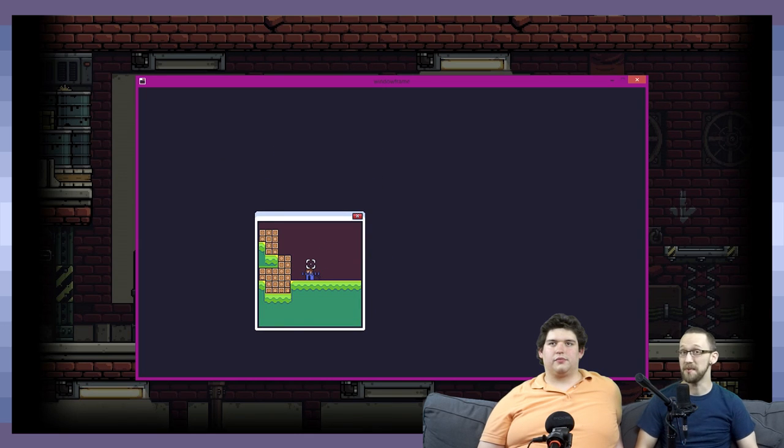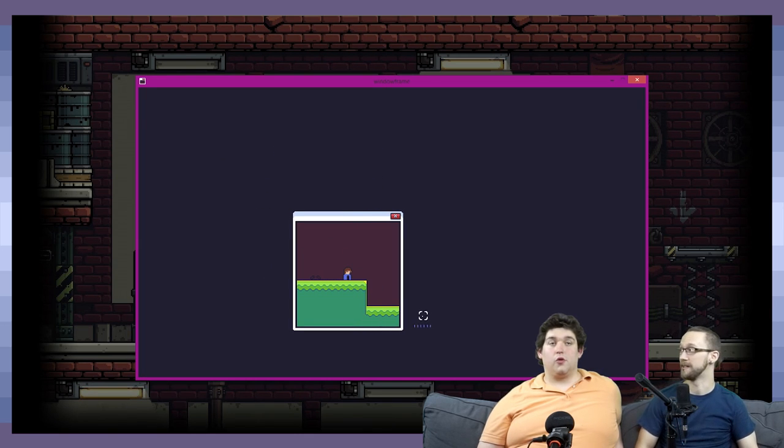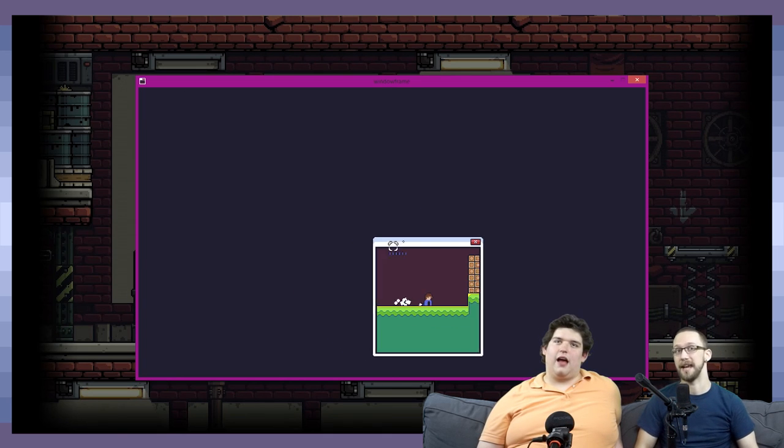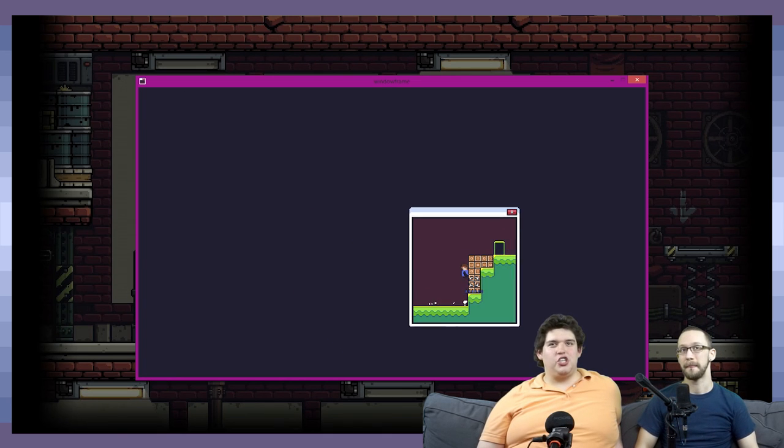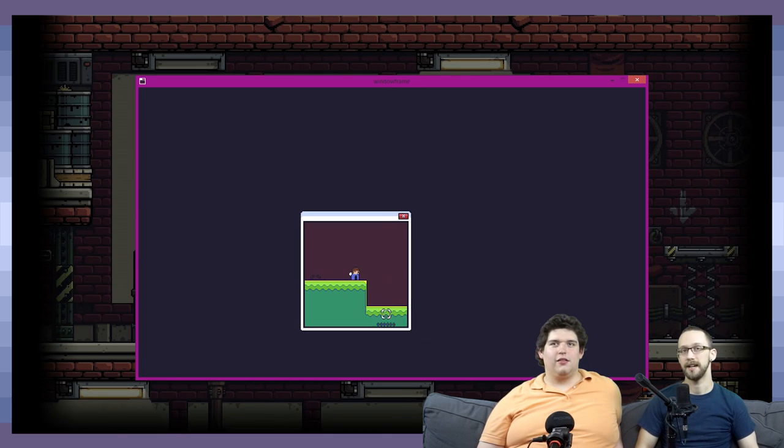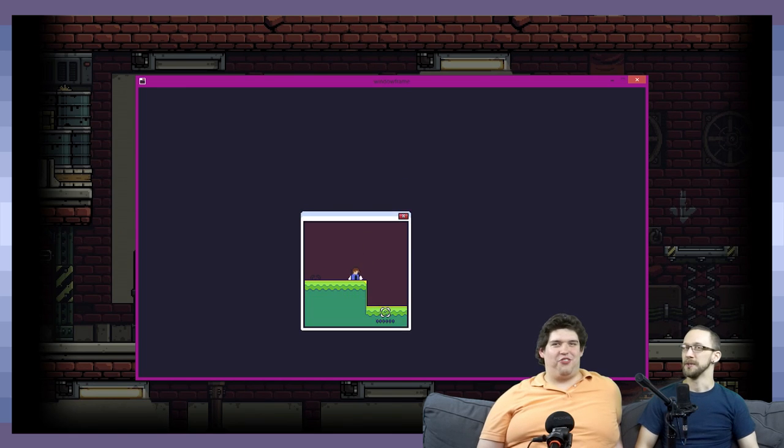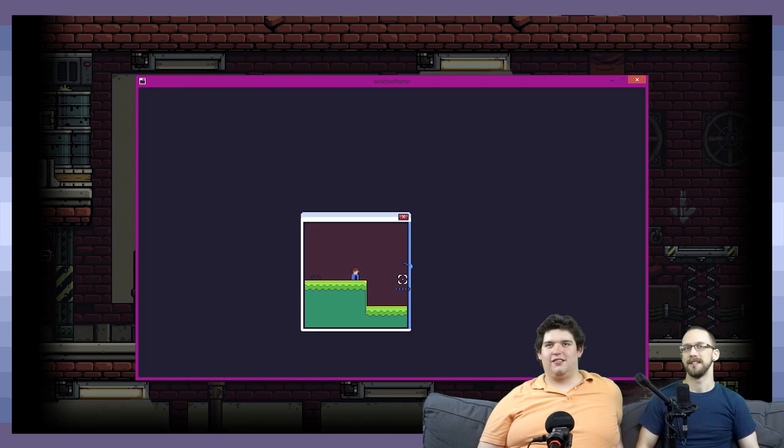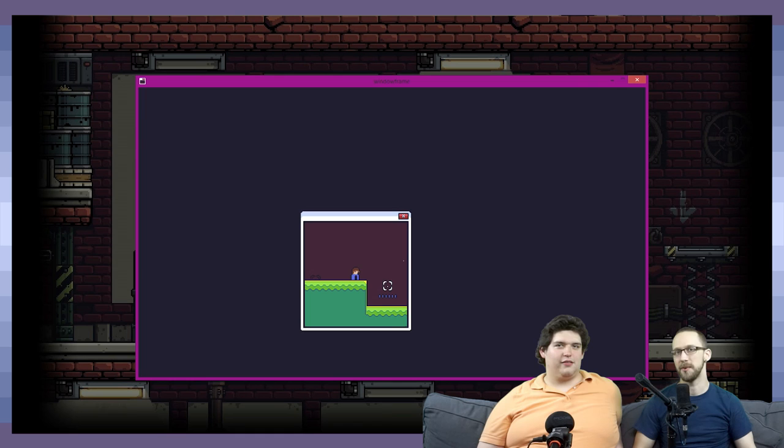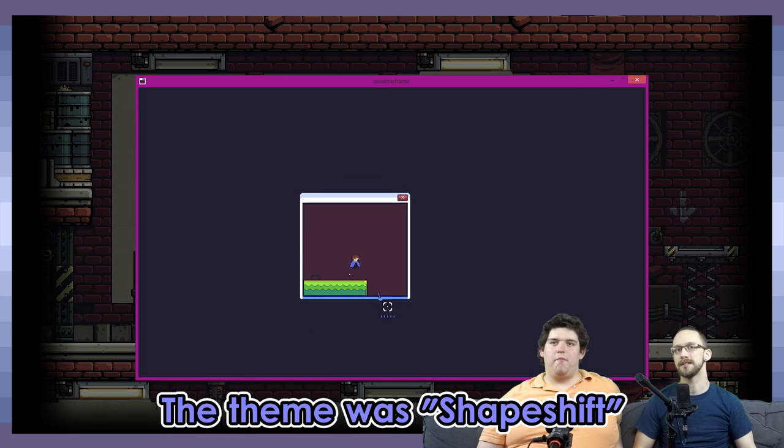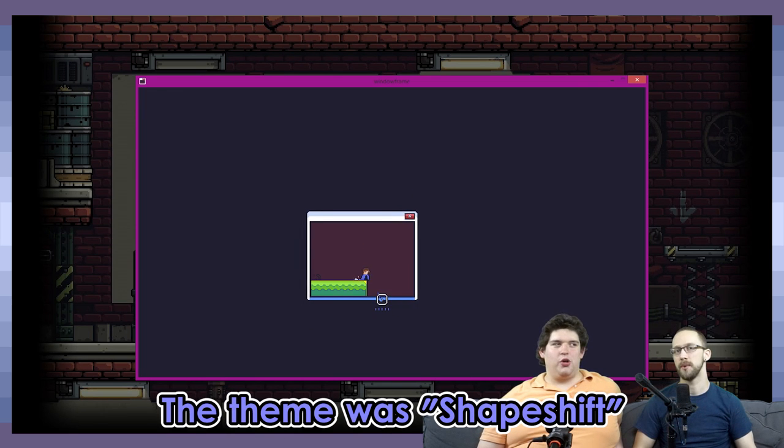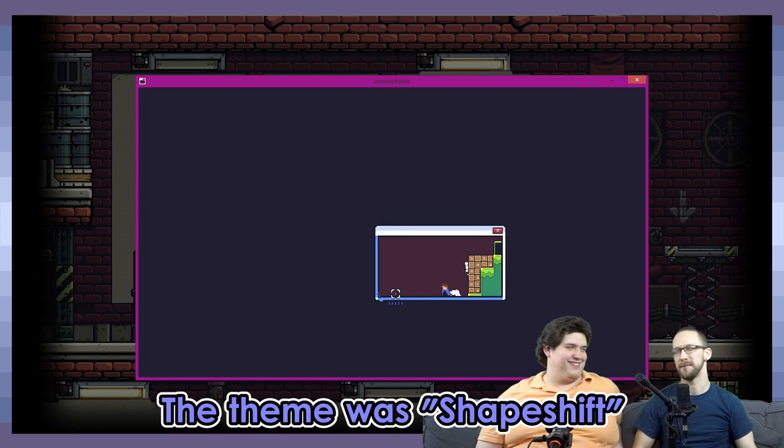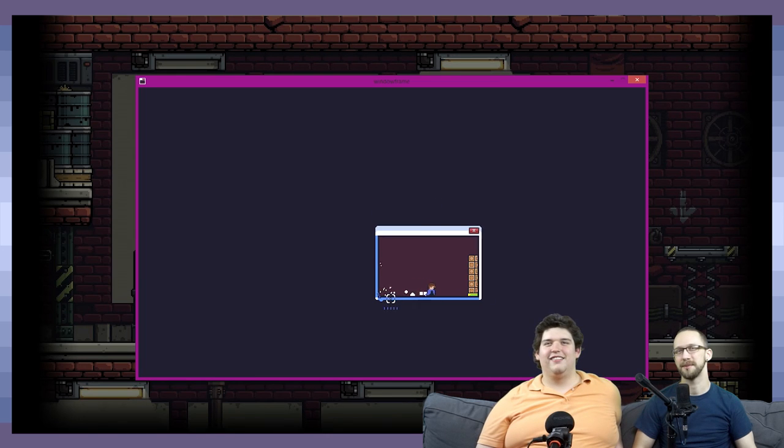But yeah, that's Window Frame, and this was actually a game jam entry. Really? This is a game jam game. Do you know what the jam was about? Um. Windows. Oops. To be totally honest, I don't remember the theme of it. It was the latest Ludum Dare, which was I think Ludum Dare 35 or something.